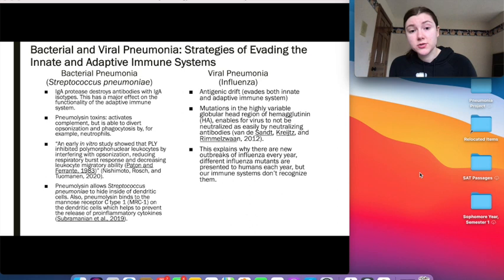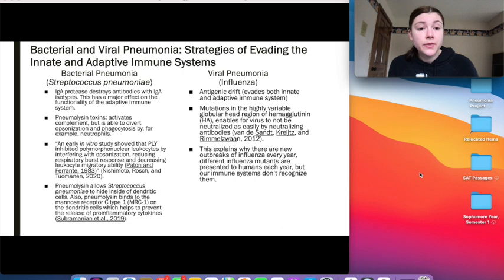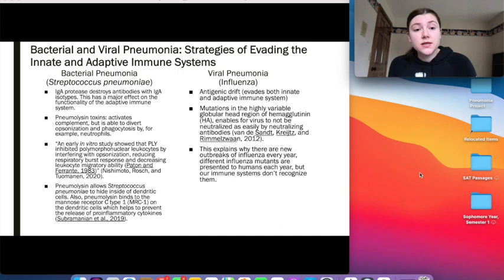For the pneumolysin toxin, an in vitro study by Nishimoto, Rosh, and Tuomanen (2020) showed that PLY (pneumolysin) inhibited polymorphonuclear leukocytes by interfering with opsonization, reducing respiratory burst response, and decreasing leukocyte migratory ability. Essentially, pneumolysin activates complement but diverts opsonization and phagocytosis by neutrophils, enabling Streptococcus pneumoniae to evade the innate immune system.